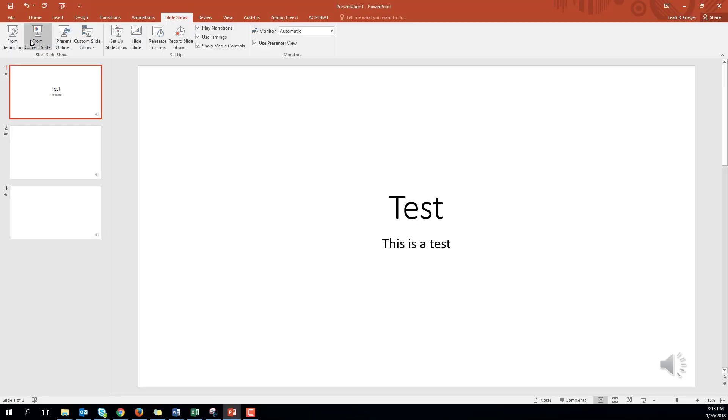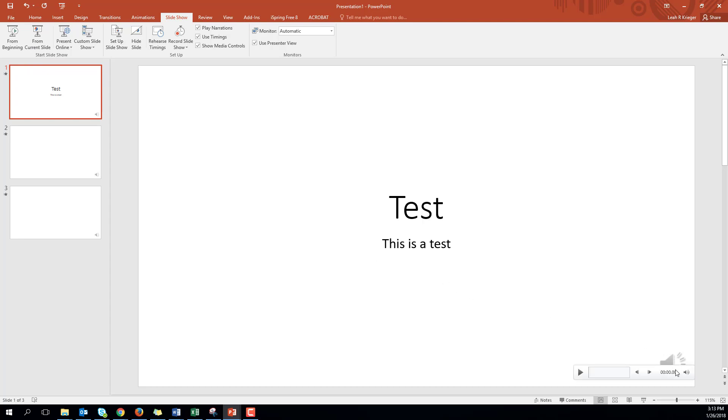On the final slide when you click next it will stop recording. What you'll want to do here is click on the audio icon on the bottom right hand corner and then click the play button to make sure the audio worked.